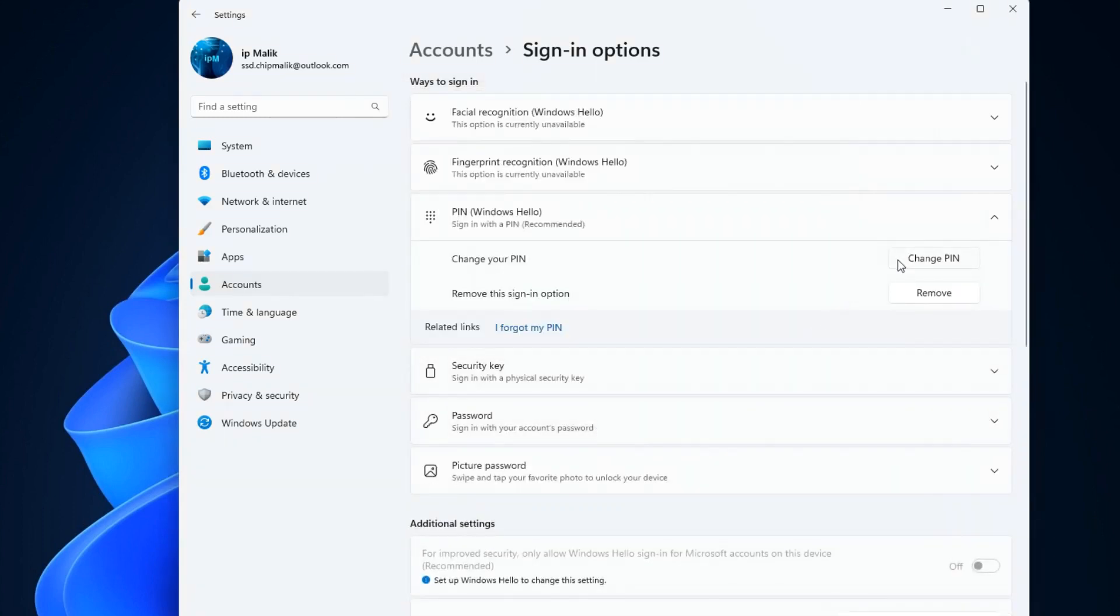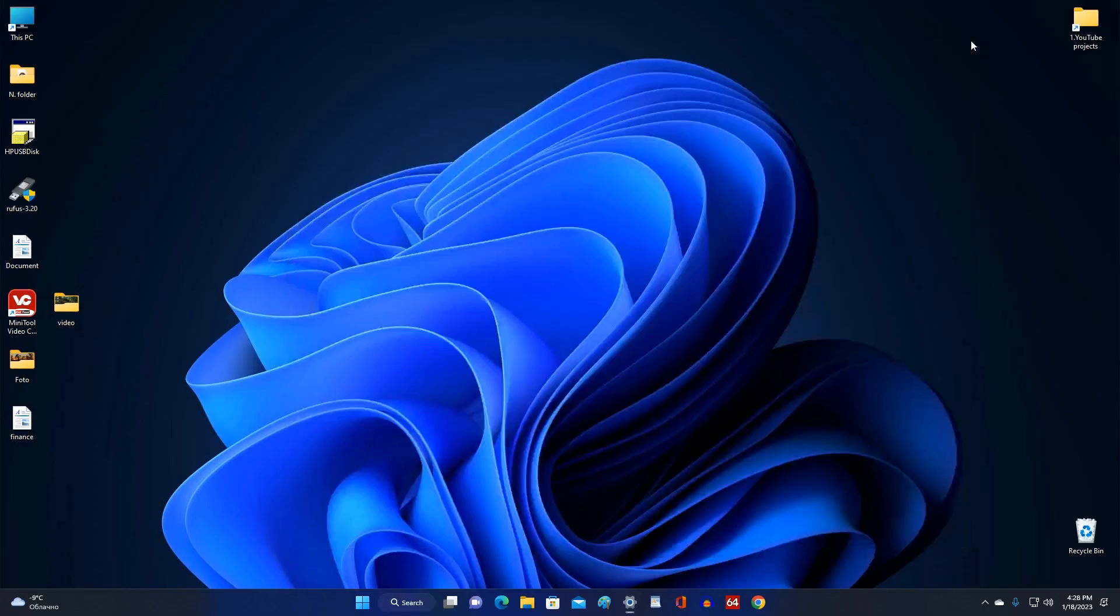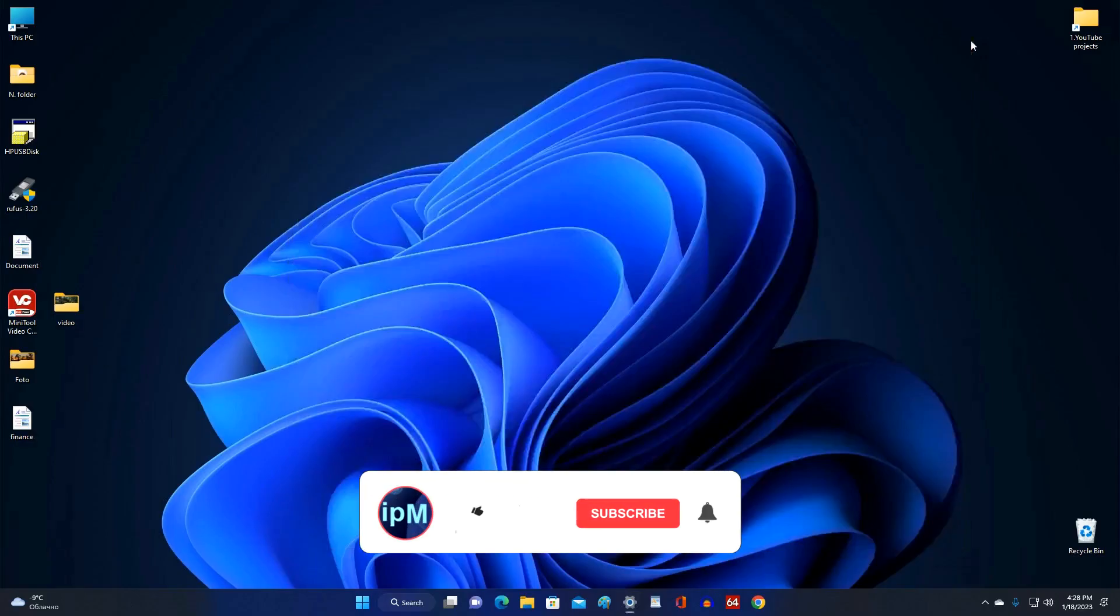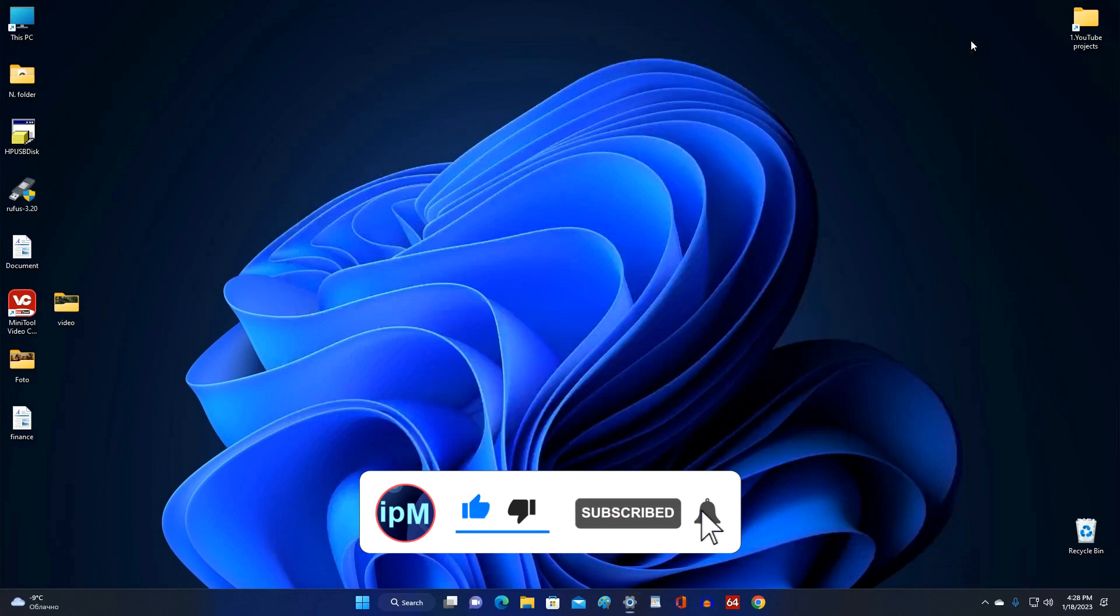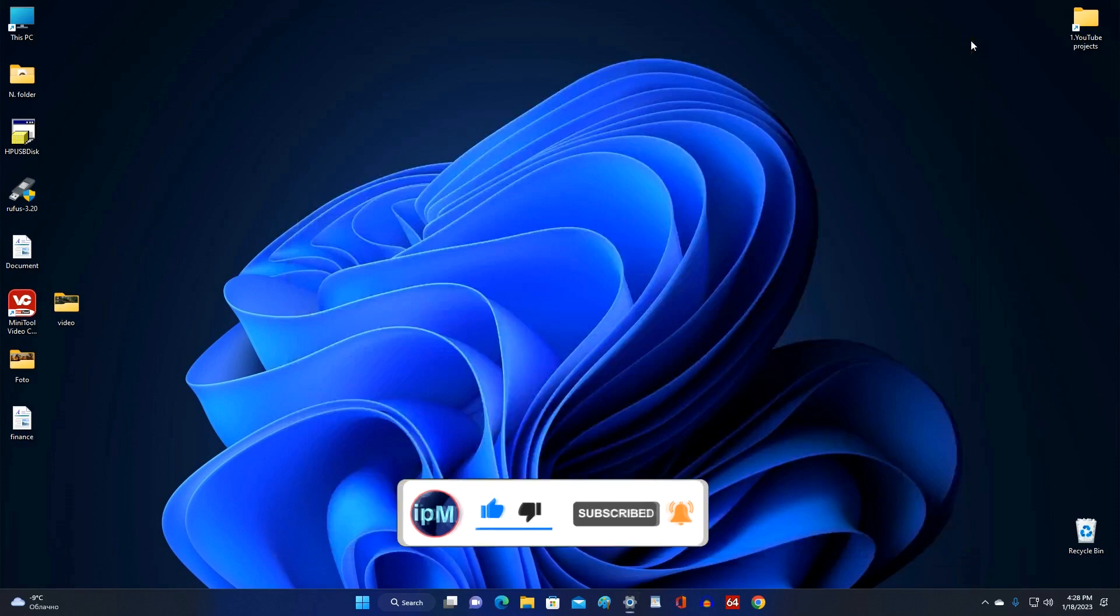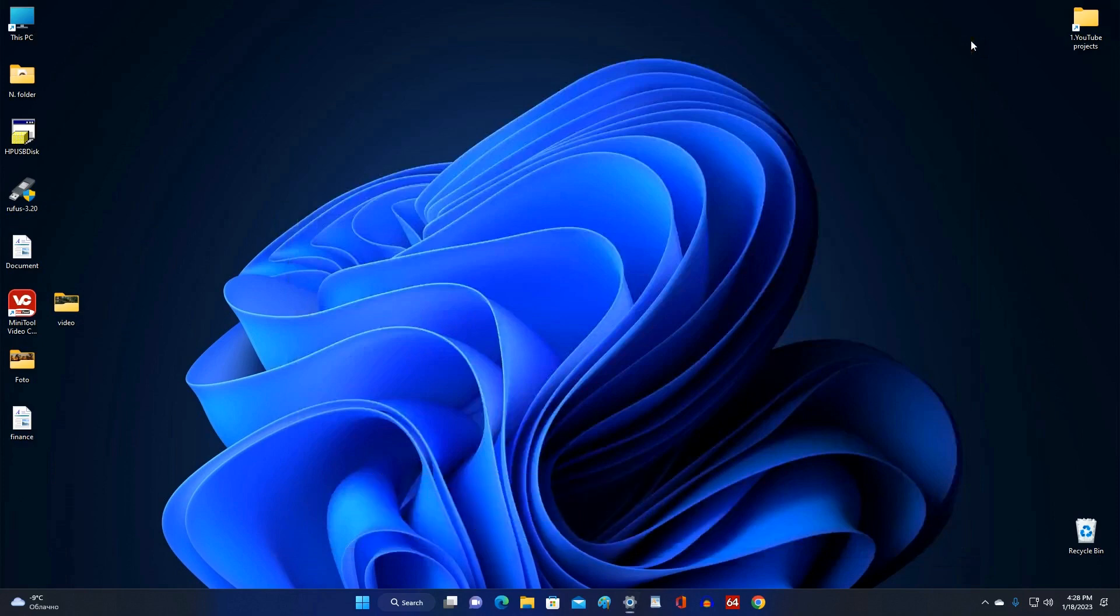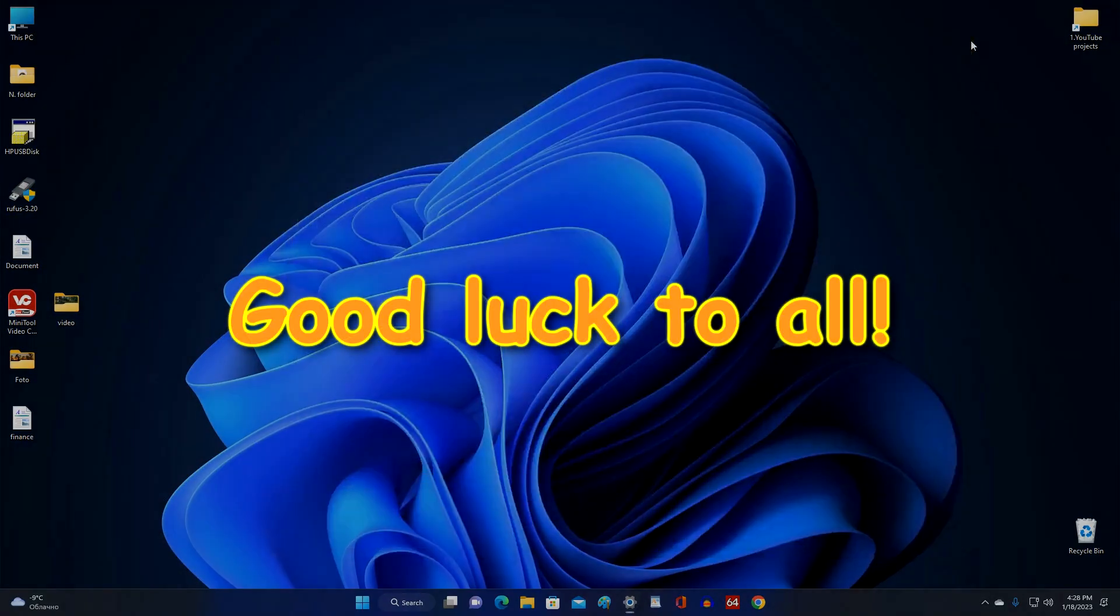Here you can change your PIN code or delete your PIN code. And so, today you learned how to disable the PIN code and password of your Microsoft account, and also learned how to put your computer under protection again. Thank you very much for watching my video. Good luck.